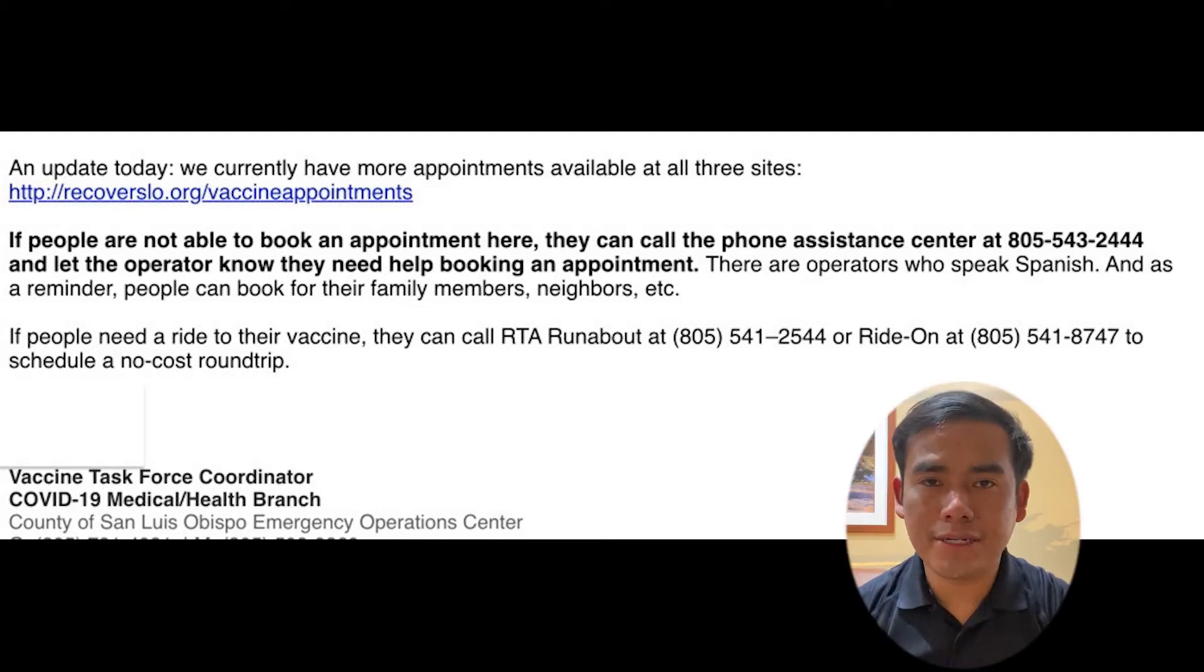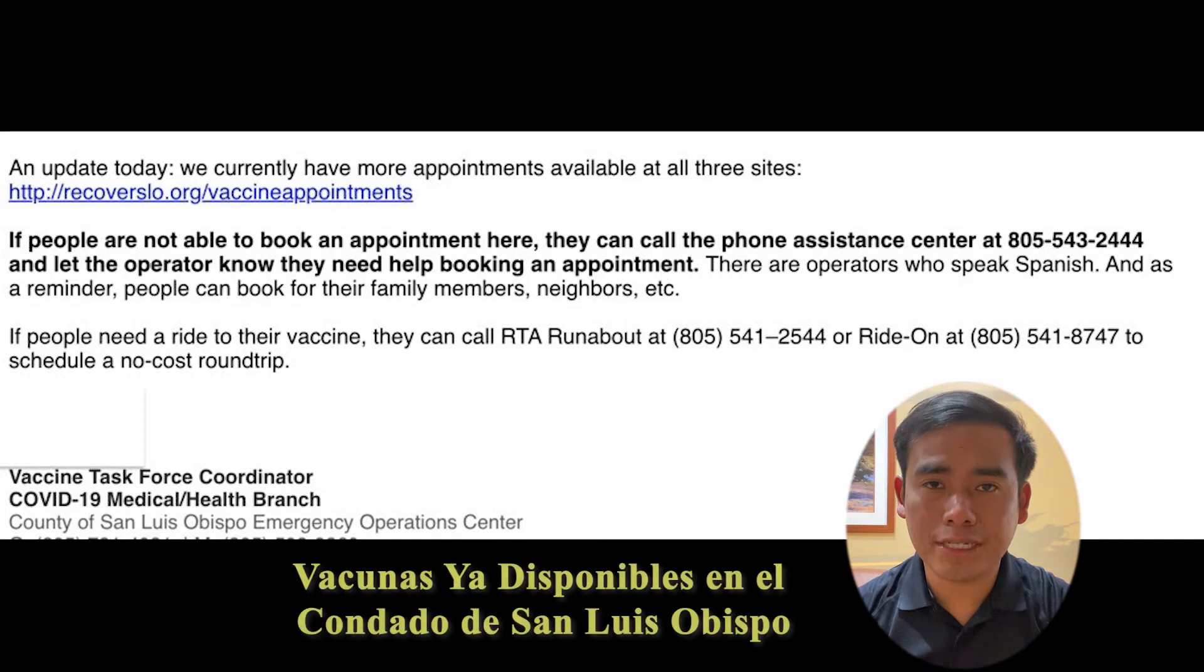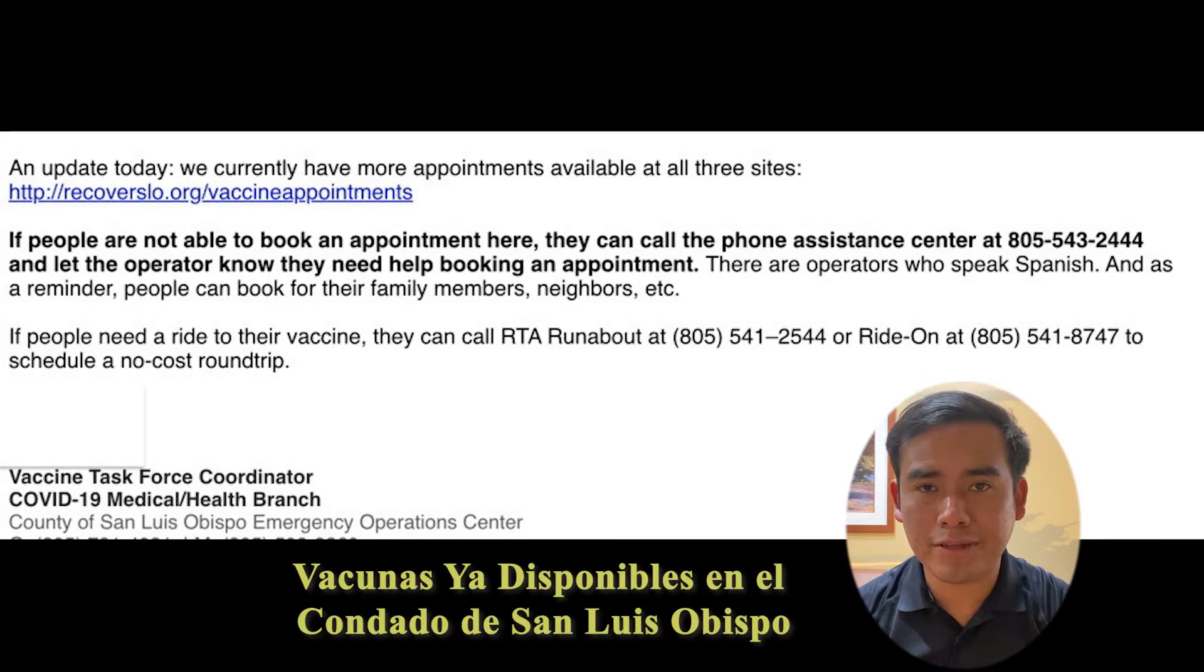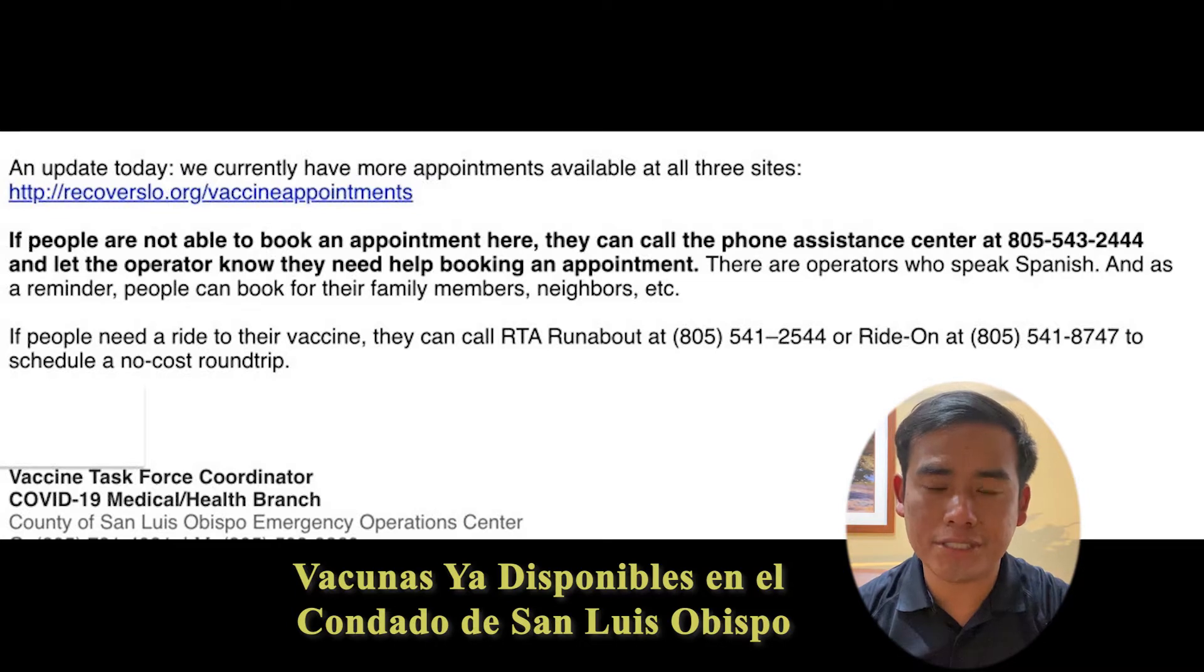Hello, welcome. I'm going to tell you about San Luis Obispo County COVID-19 vaccines for people 75 years and older.